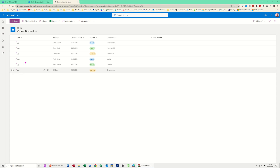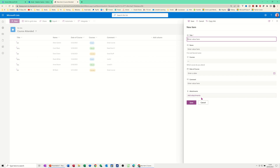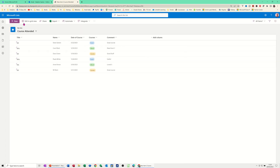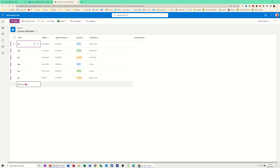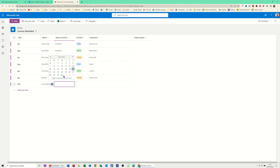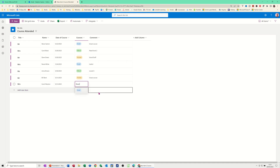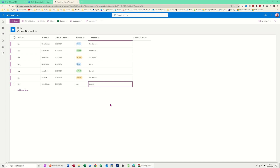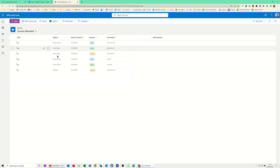If I create a new person using the New option, it brings up a form view — I'll cancel that and use Edit in Grid View instead. So new item: Mrs. Carol Munton, she did a course on the 1st, and it was Excel. Comments: 'Loved it.' Clicking off should trigger an email because there's been a change — someone did an Excel course.